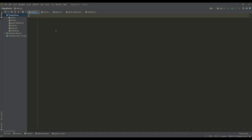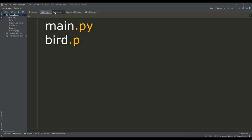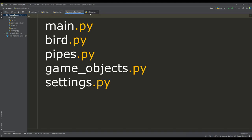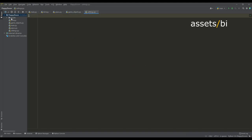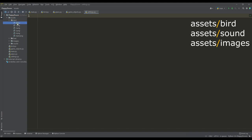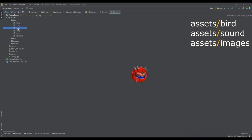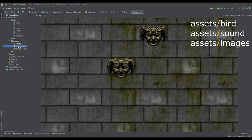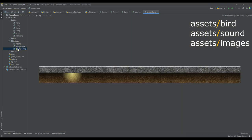The initial setup of our project will consist of 5 files: Main, Bird, Pipes, Game Objects, and Settings. In the Assets folder there will be sprites for the animation of the bird's flight, basic sounds for the game, and images for the background, ground, and top pipe.